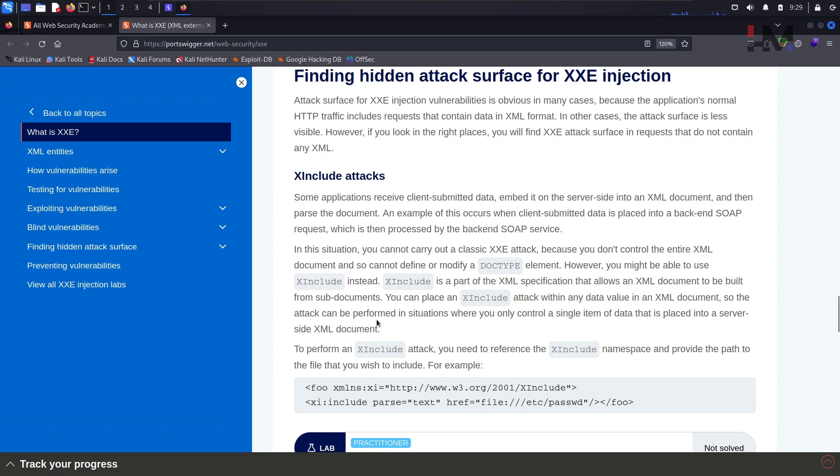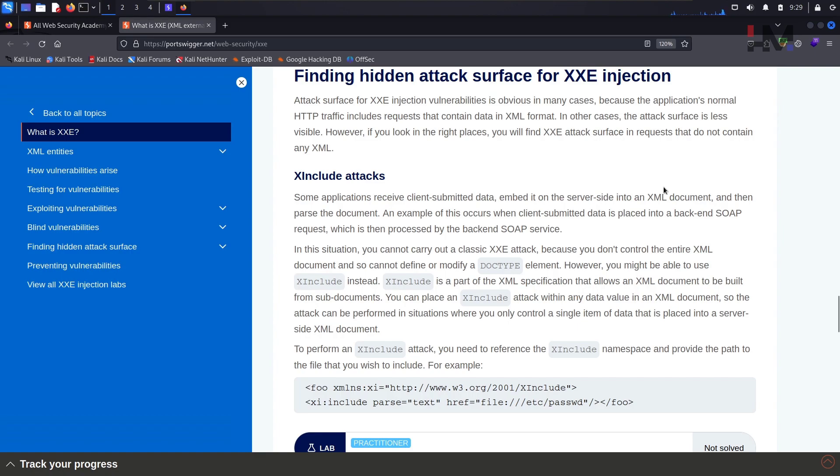So in this video, let us find out how to get the hidden attack surfaces for XXE injection. Yes, there are some hidden surface attacks, basically how do you find it out.